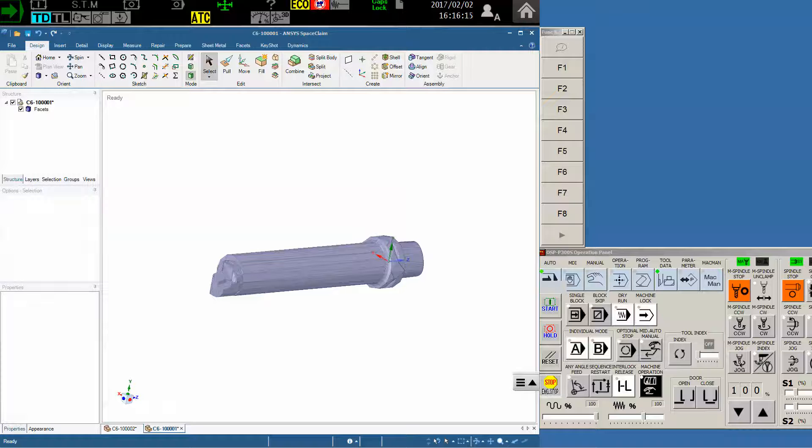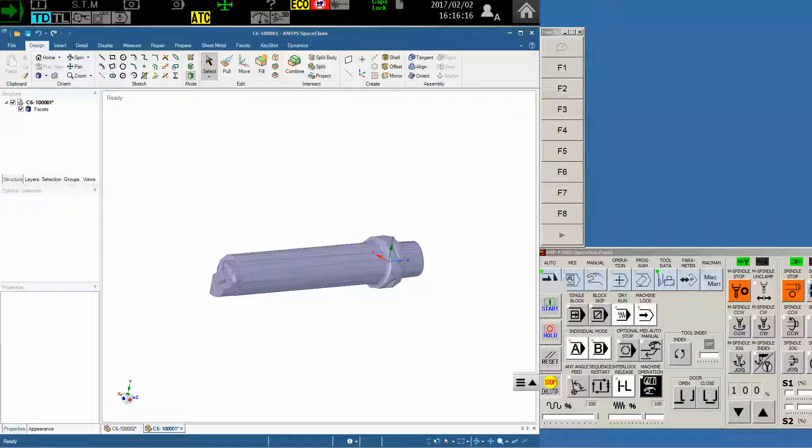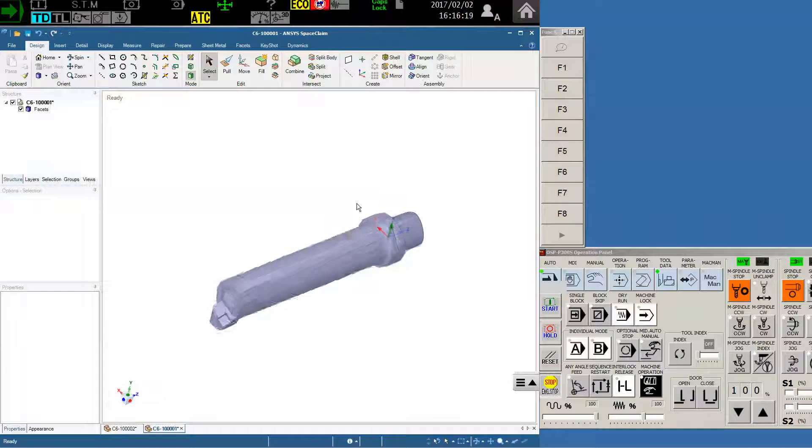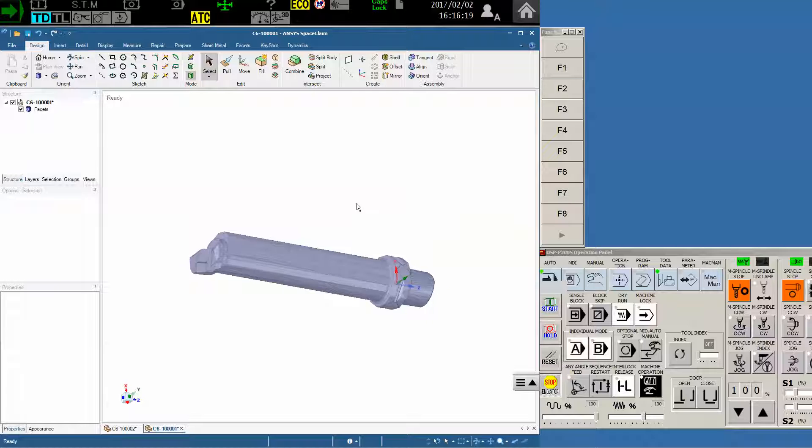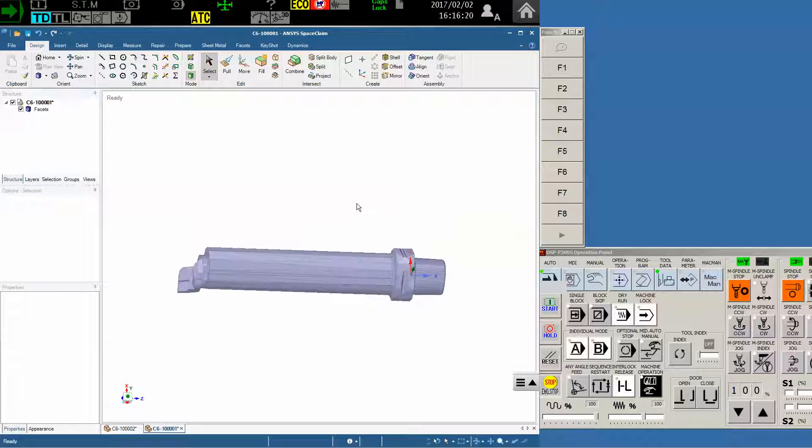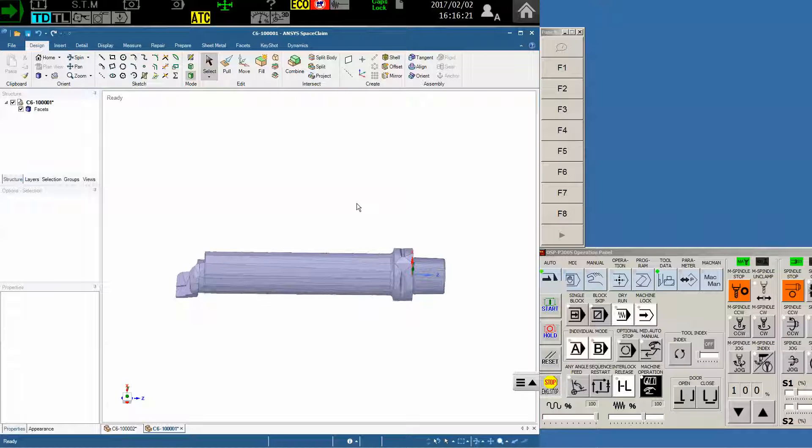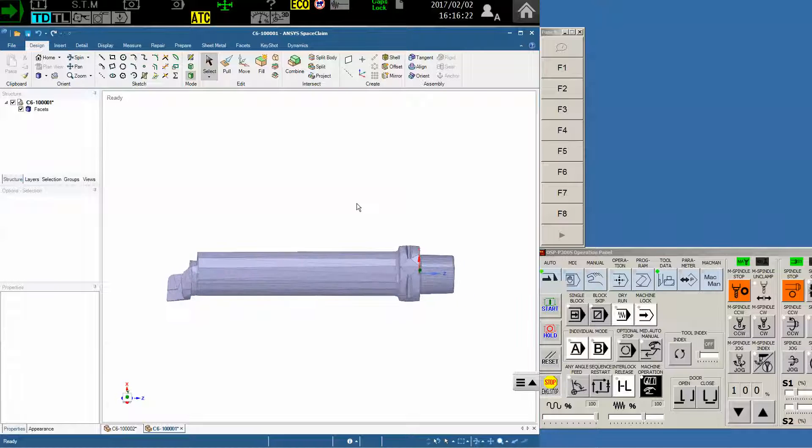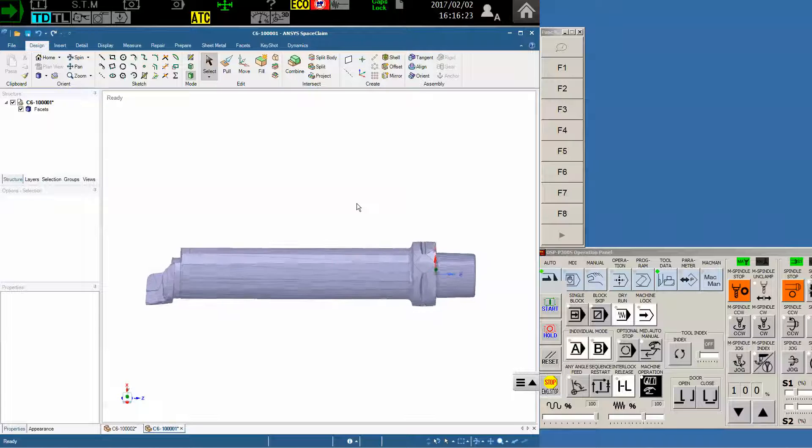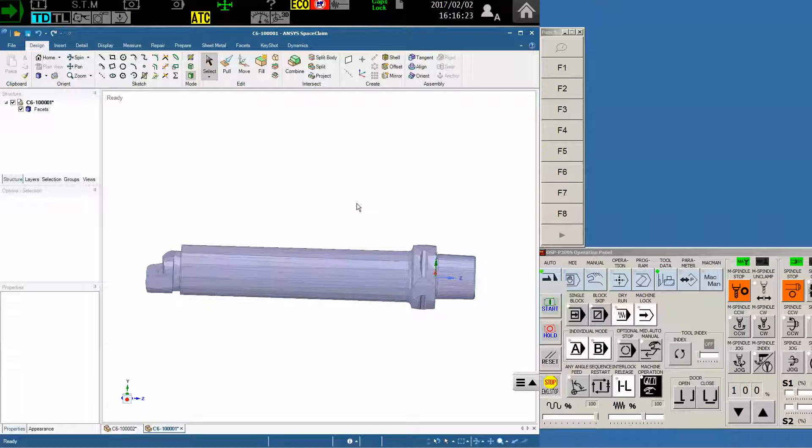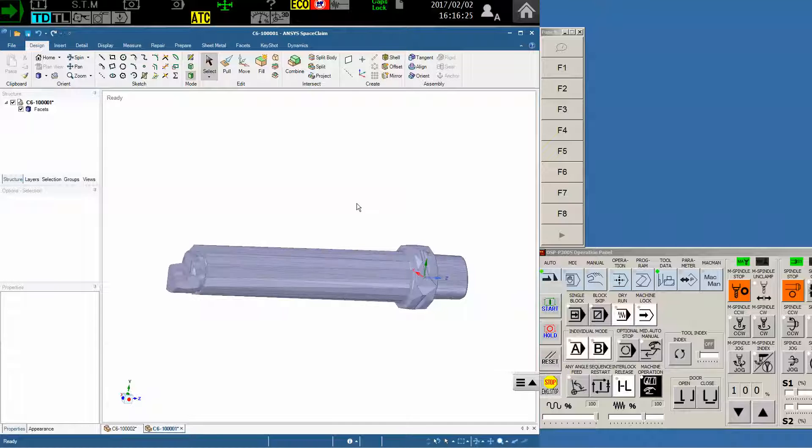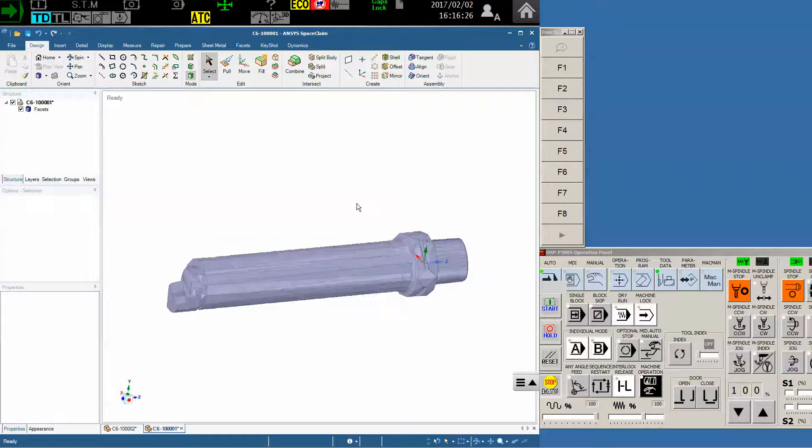Hello Okuma fans, this is Charlie with the Gossinger application staff once again. Here's a follow-up video of a previously made one where I showed you how to import a tool holder into the OSP P300 control in order to utilize it for collision avoidance.